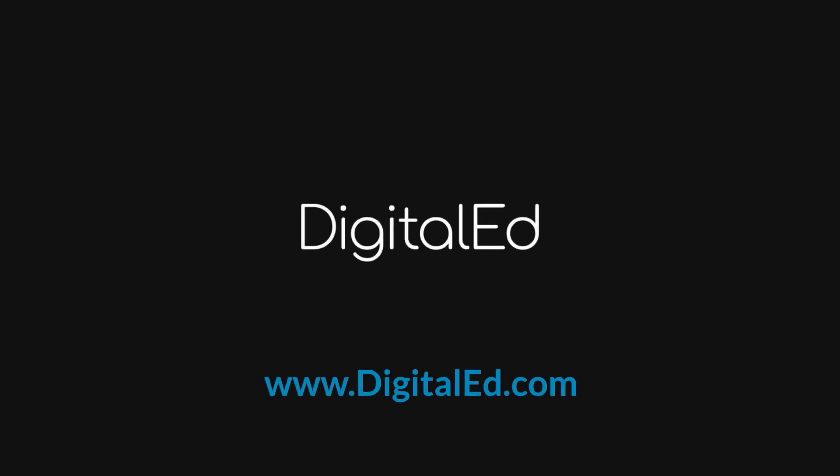Thanks for watching. We hope you found this video to be helpful. Want to see what else you can do in Mobius? Be sure to check out the links to the Mobius online help in the video description, as well as our other Mobius video guides. Subscribe to the DigitalEd channel to be the first to know when a new video comes out. And don't forget to hit that like button.